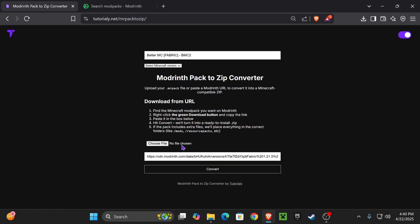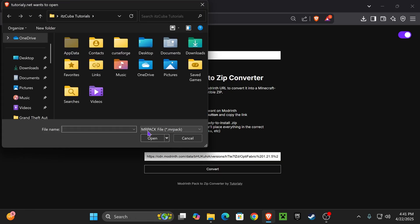If you have that file on your computer, just click on choose file and find that .mrpack on your computer.